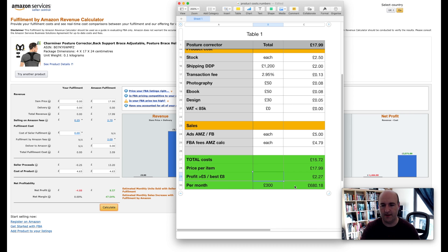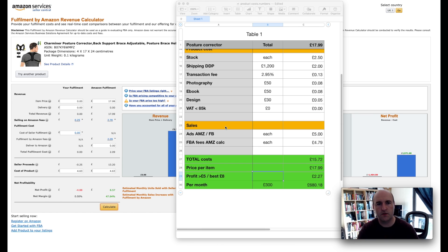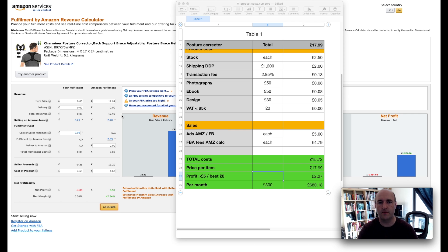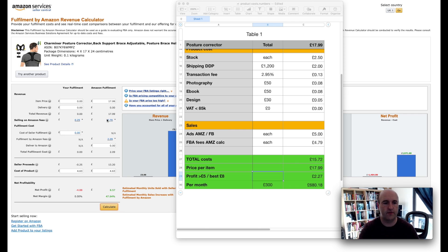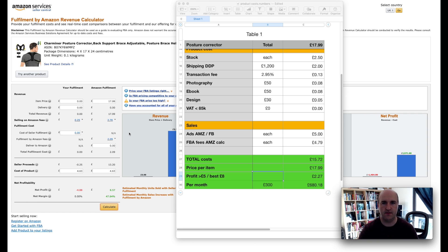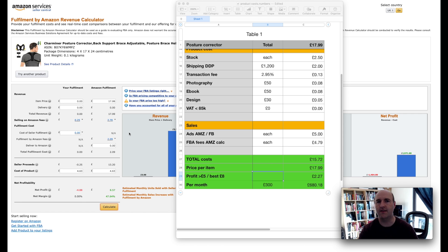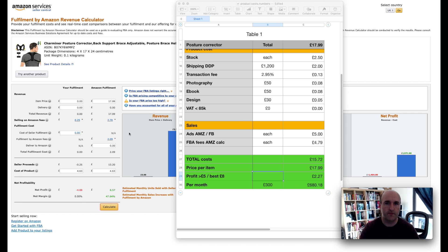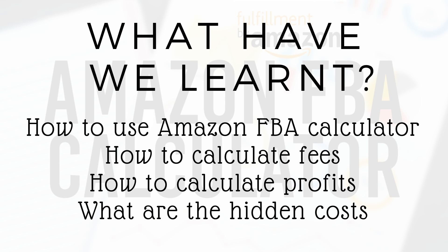So keep that in mind. What I'm trying to say is Amazon FBA calculator is great for estimating the costs of Amazon FBA fees, but it's not enough to establish whether the product is going to be profitable or not.